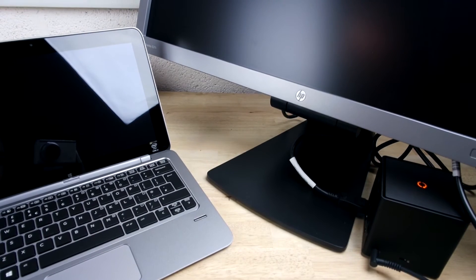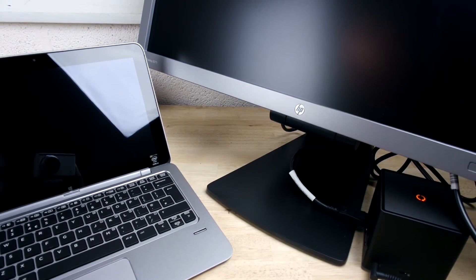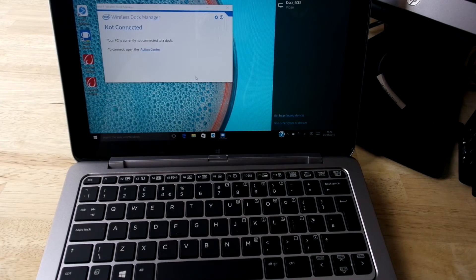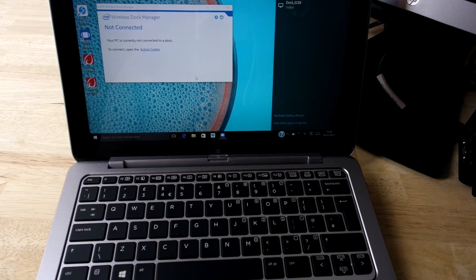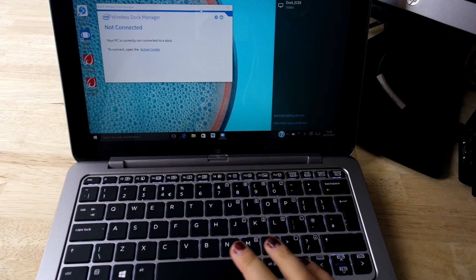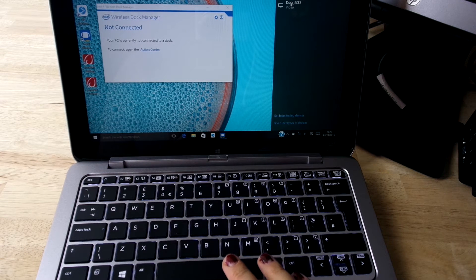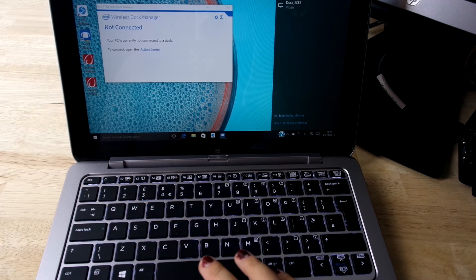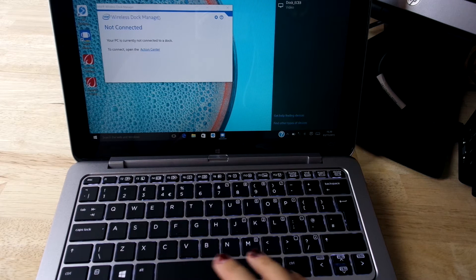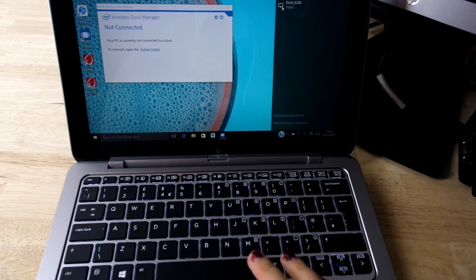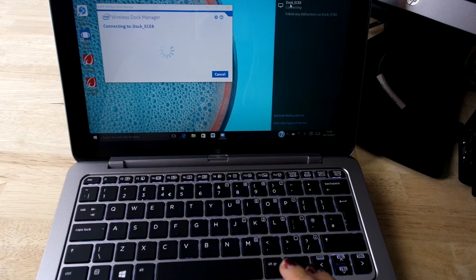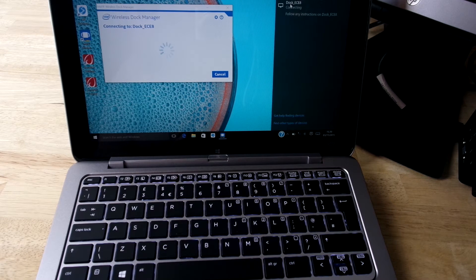Now it's time to pair the dock with the tablet. On the tablet or laptop, search for the Intel Wireless Gigabit Dock Manager. This will show you a list of nearby docks. Select the one that you want to pair with.